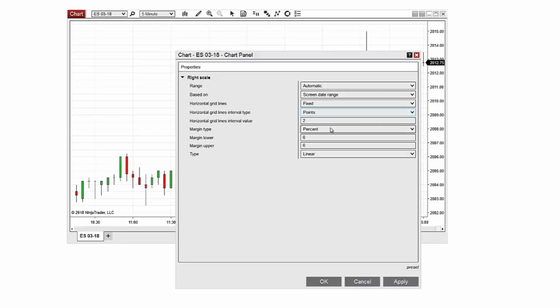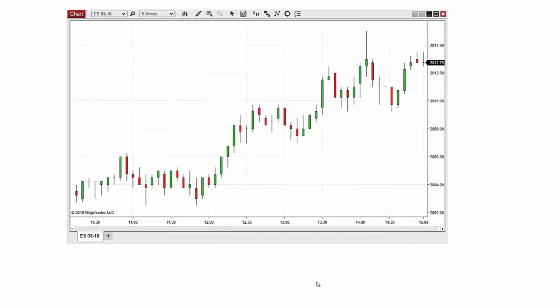Select horizontal gridline interval value and enter your value. I'll set it to 2 again and I'll select ok to save my changes and return to the chart. Now the chart has a horizontal line at every point.